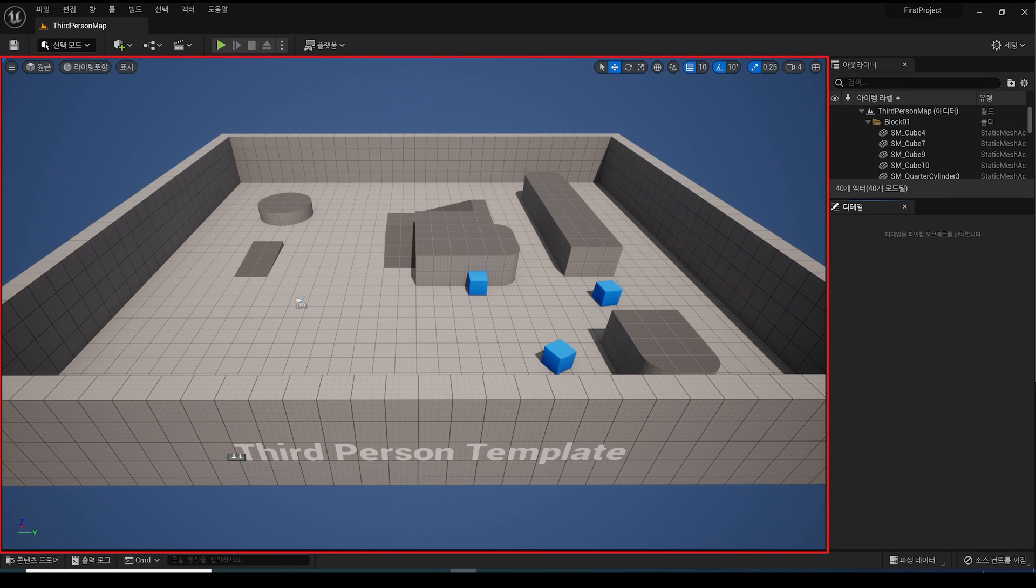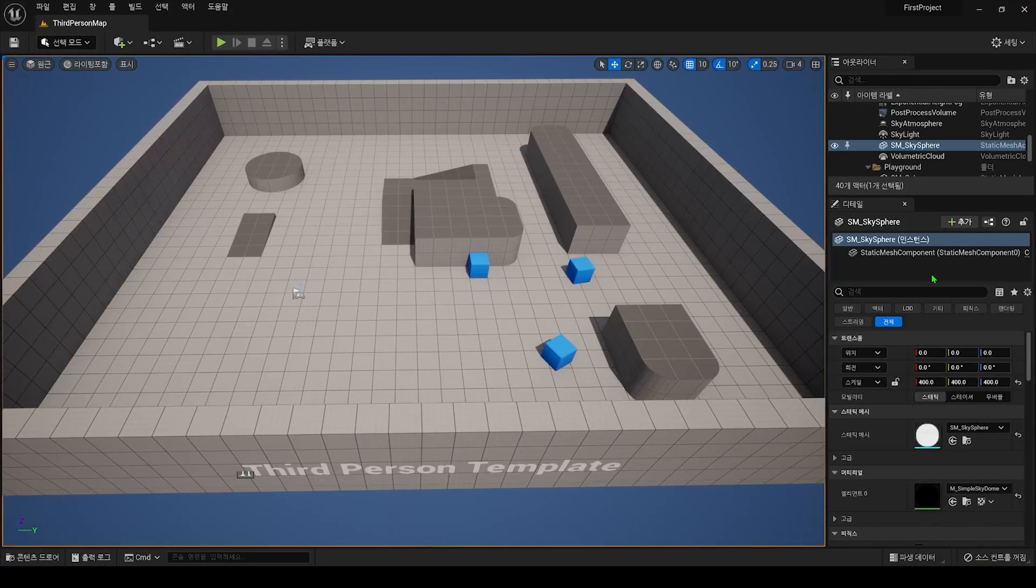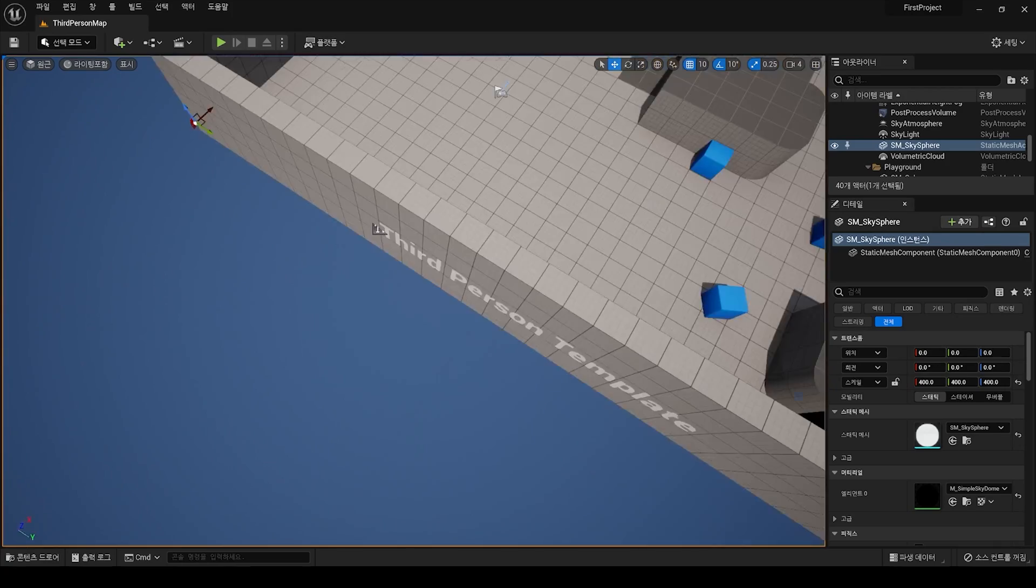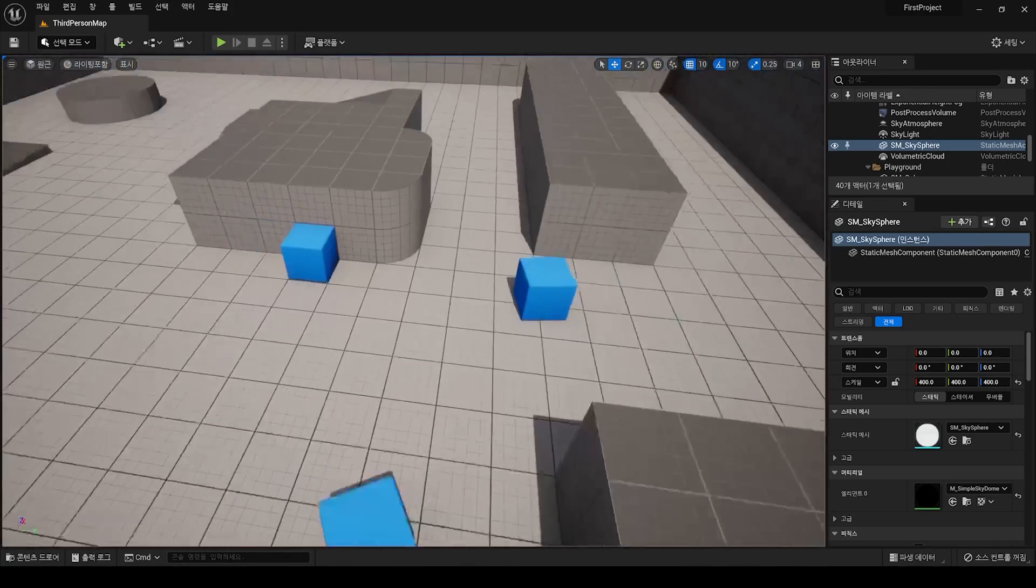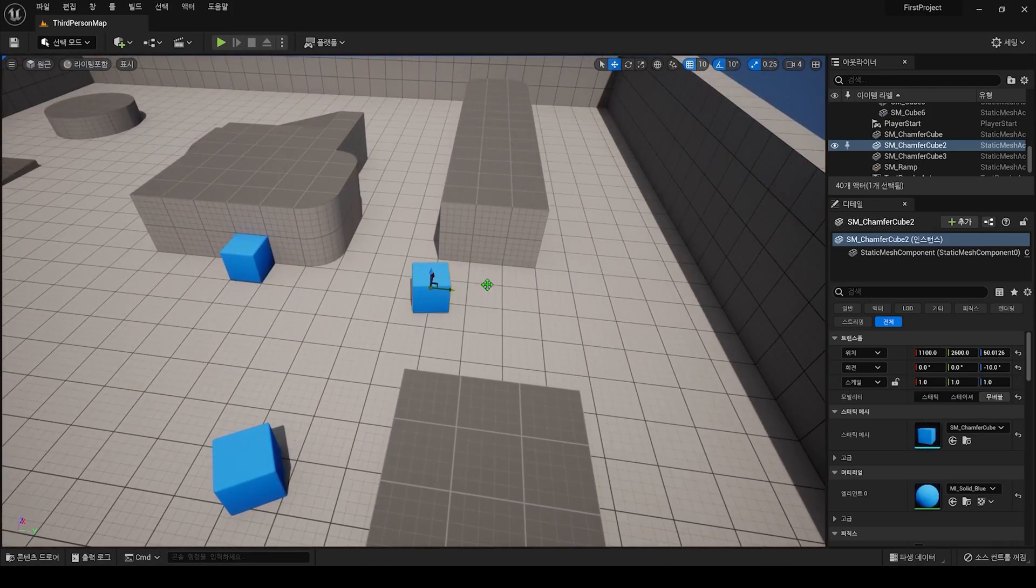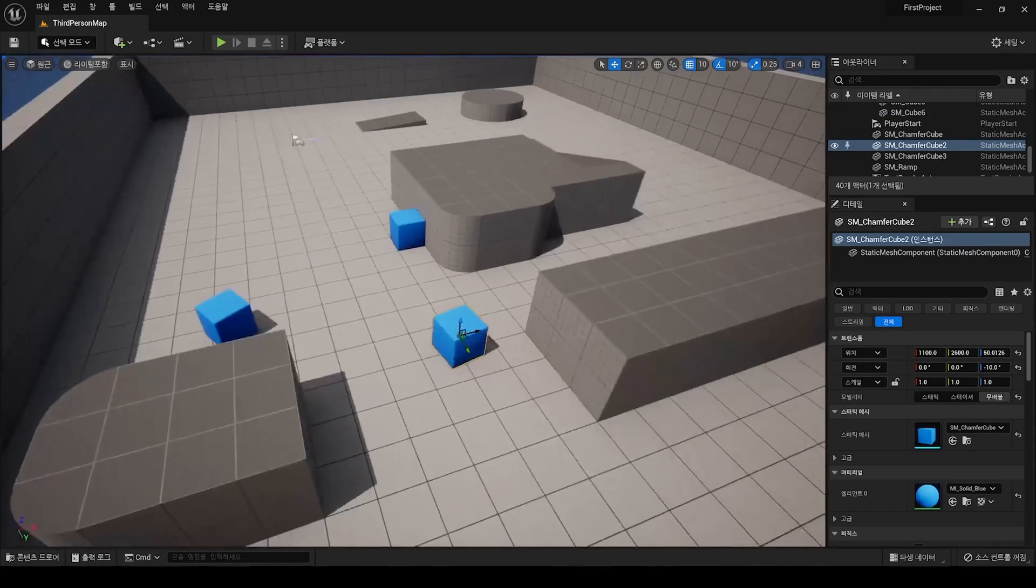The third area is the Level Viewport. The Level Viewport allows us to see the world in the game, the level, and move around or place the actors we need where we want them.